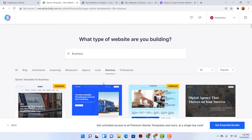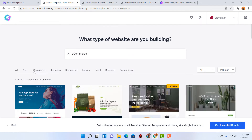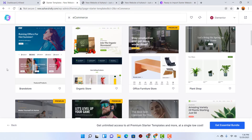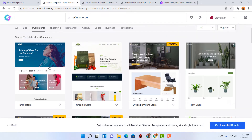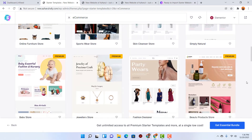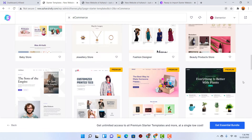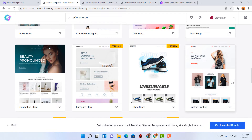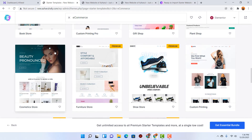Now let's say I want to create an e-commerce store — I'm going to click on E-commerce. After that let's try this one — this one is also free, as you can see. The premium ones have a 'Premium' badge but this one has nothing, so this is free.